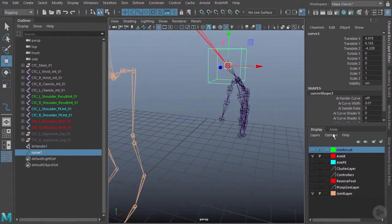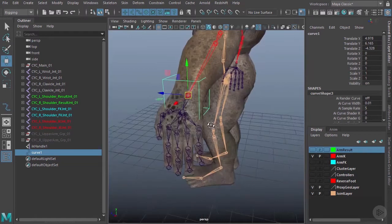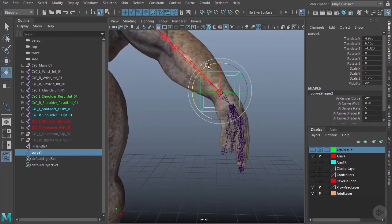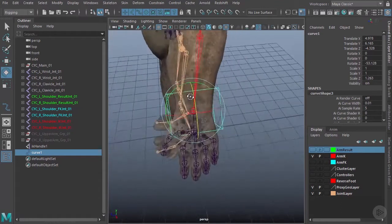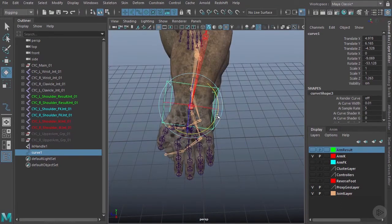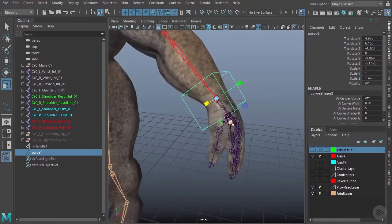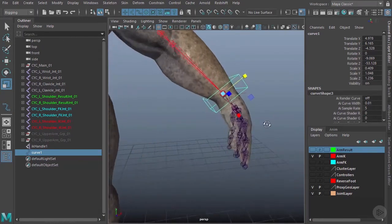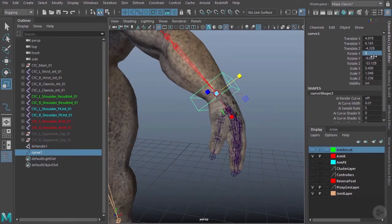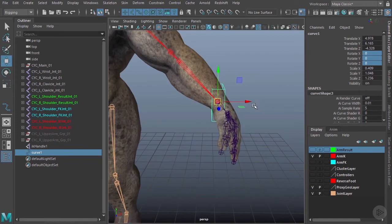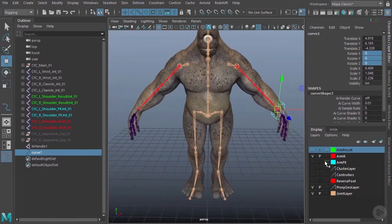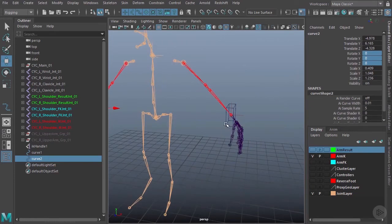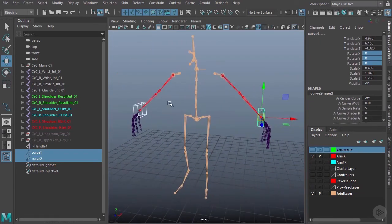I'll go to Modify > Center Pivot, then snap the curve over to the wrist. I'll adjust its size to better match the wrist — making it a bit wider and squishing it down so it's clearly a wrist controller but not necessarily controlling the hand. Once I'm happy with the shape, I'll put its rotations back to zero, then clone it over to the other side using Ctrl+D and snap it into position.